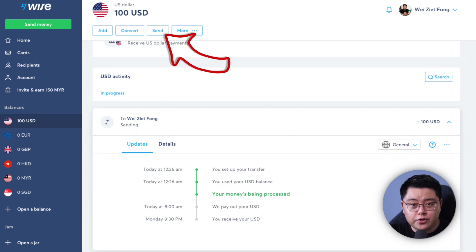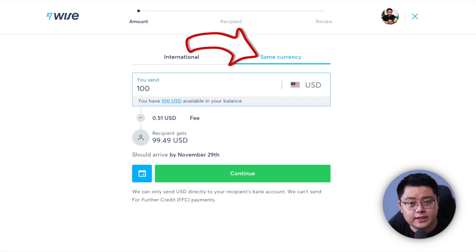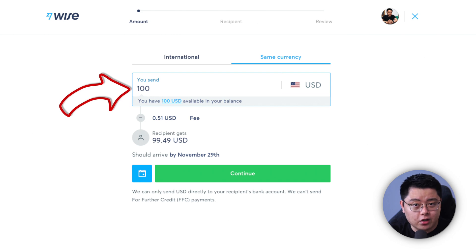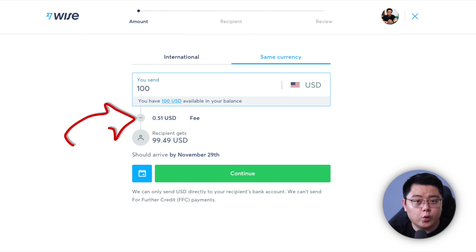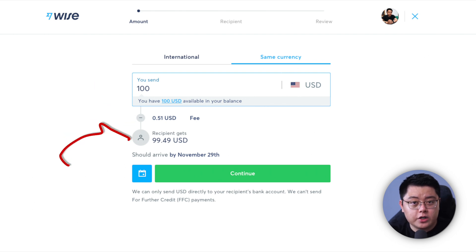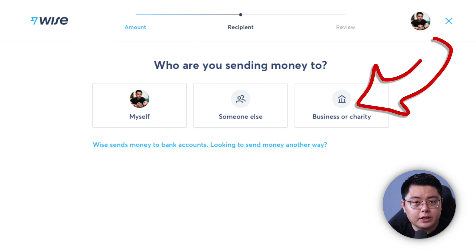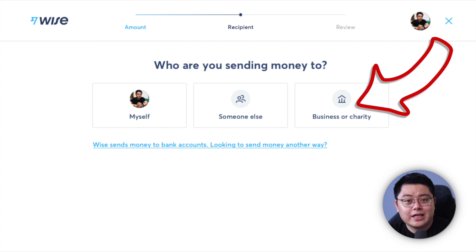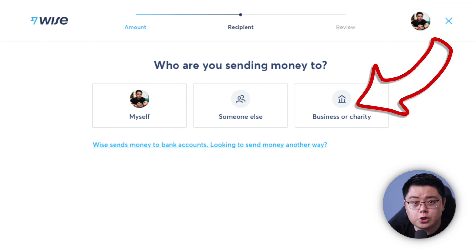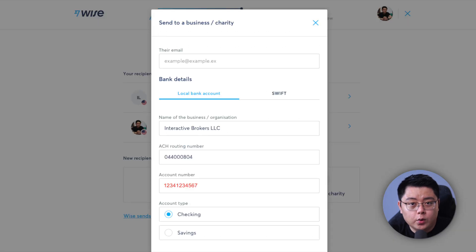Step three: start sending money to Interactive Brokers. At the top of the same page, click the Send button. Choose 'Same currency' at the top, and for the amount fill in accordingly — I want to send the entire 100 USD I just reloaded. You will see a small fee, and your recipient will receive 99 dollars and 49 cents. Click Continue. When asked who you are sending money to, choose the last option — 'Business or charity,' as Wise caters to business transfers first.